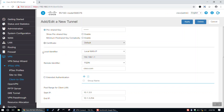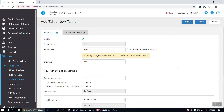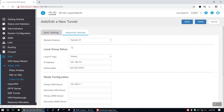Once you're satisfied with your settings, scroll back up to the top of the page and toggle over to the Advanced tab. Here, you'll want to check to ensure that Dynamic IP is selected from the Remote Endpoint drop-down menu. Now, under Local Group Setup, select Subnet from the Local IP Type drop-down menu, enter your IP address into the text box, and enter the appropriate subnet mask.